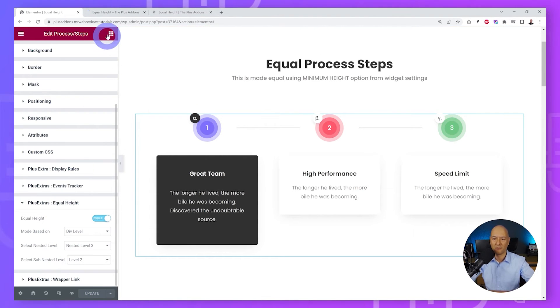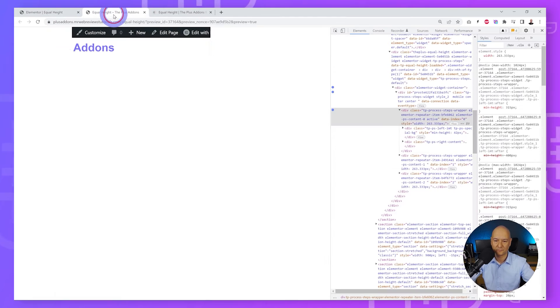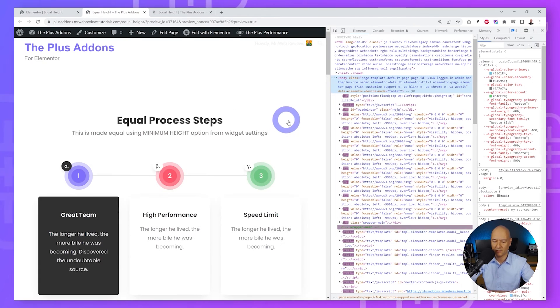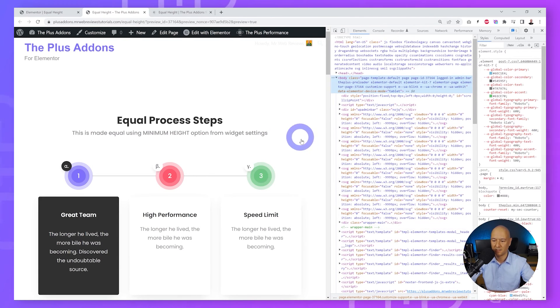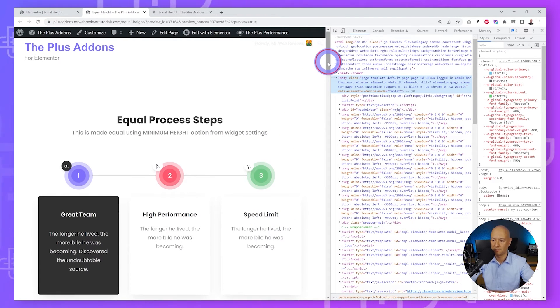Going back to the front end, the three process step sections are now of equal height.